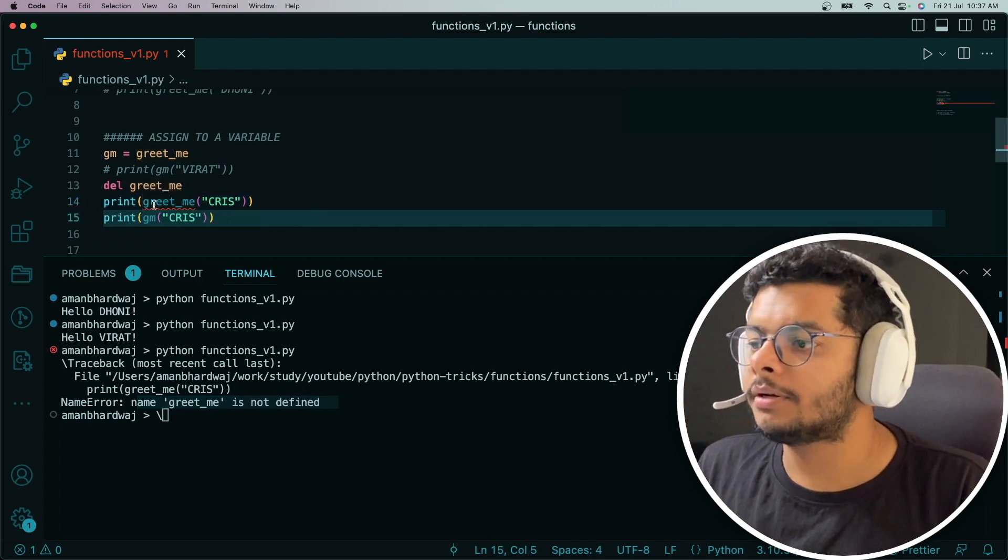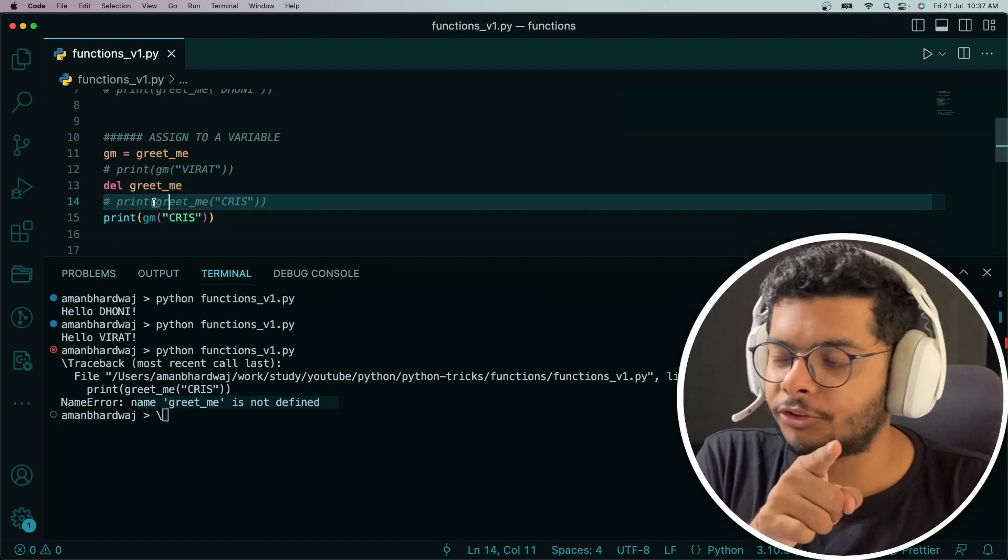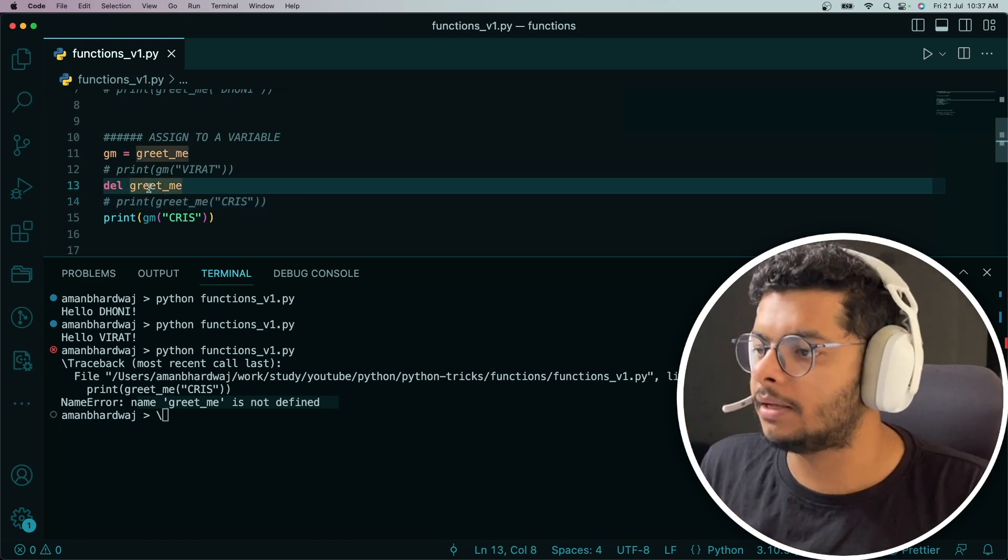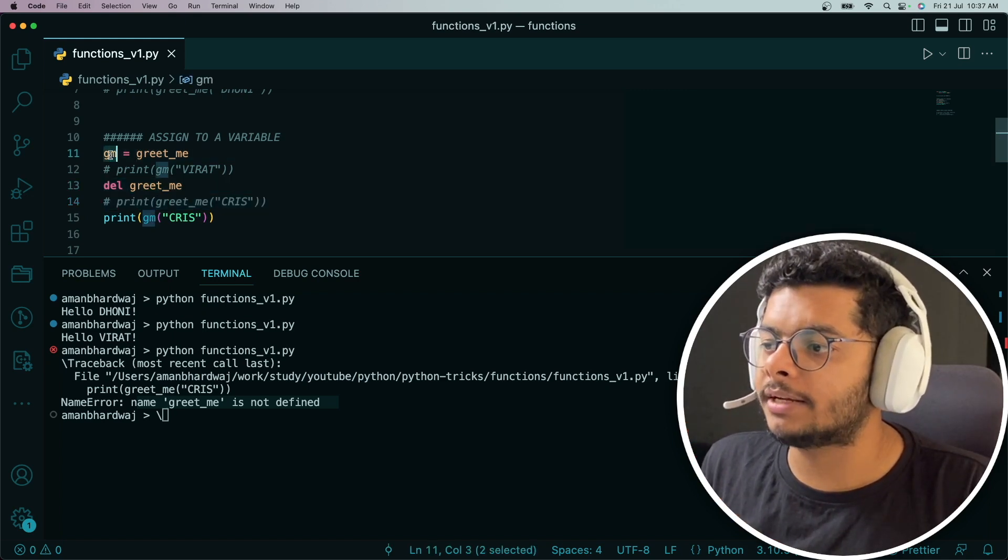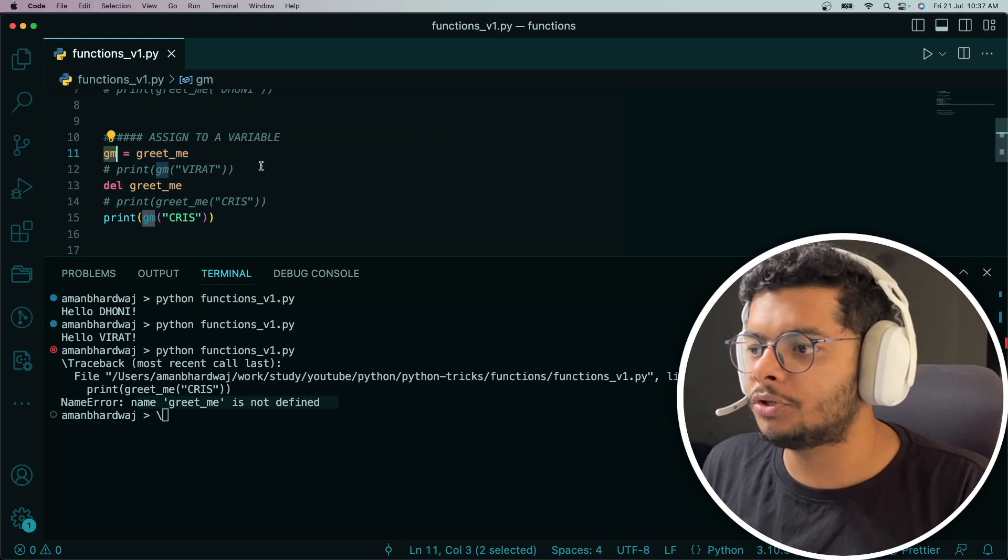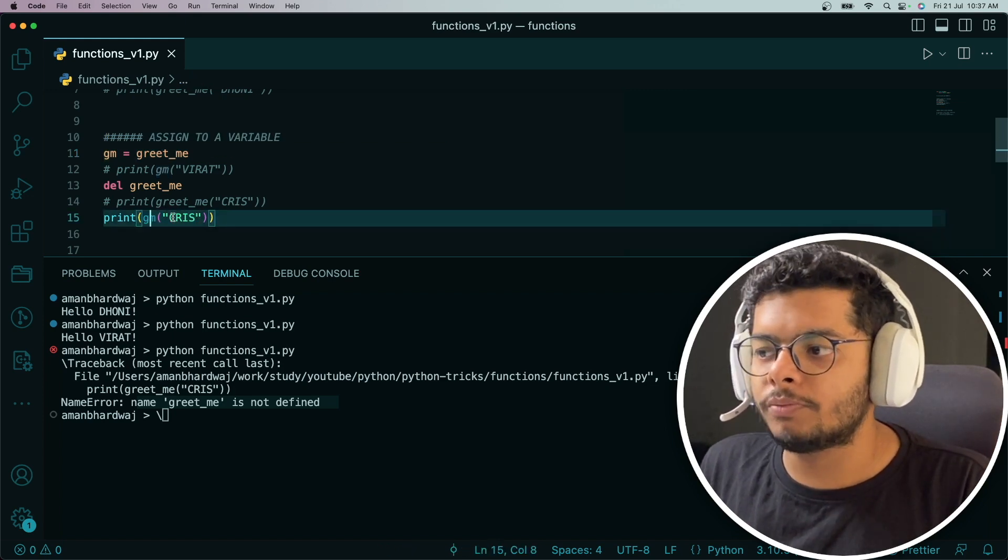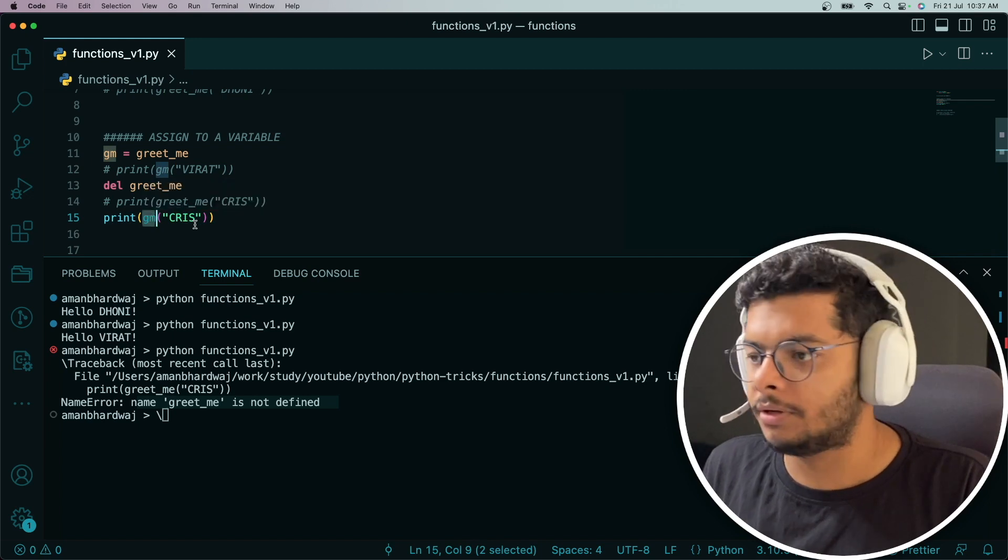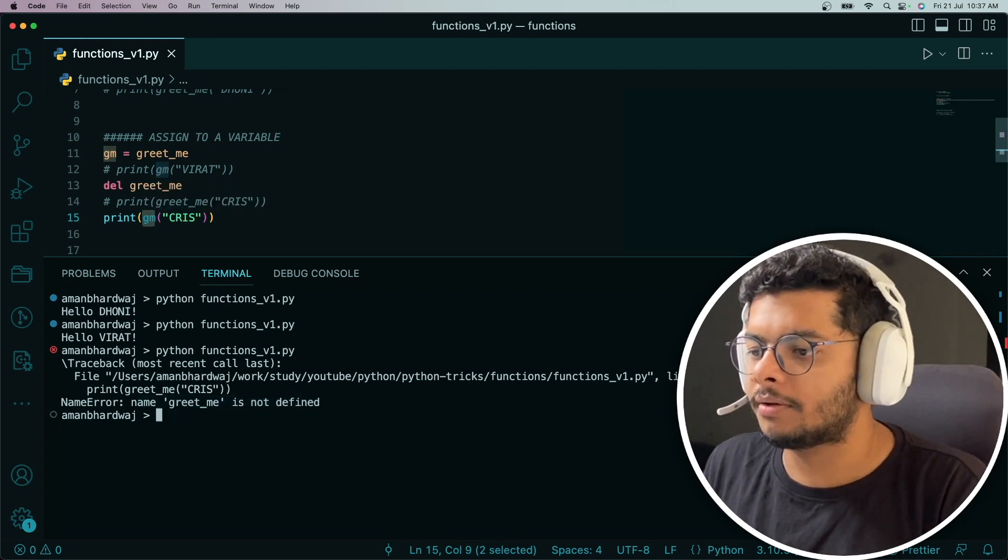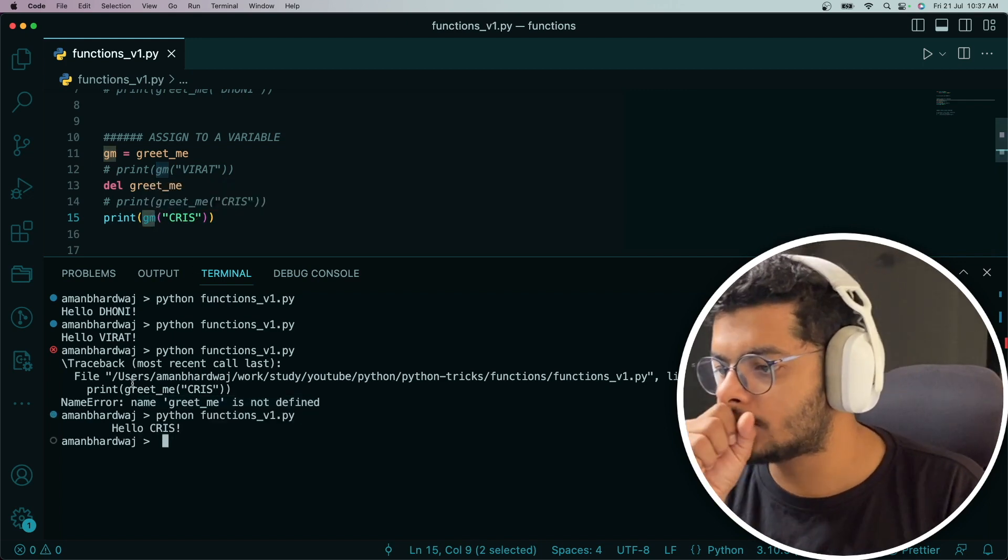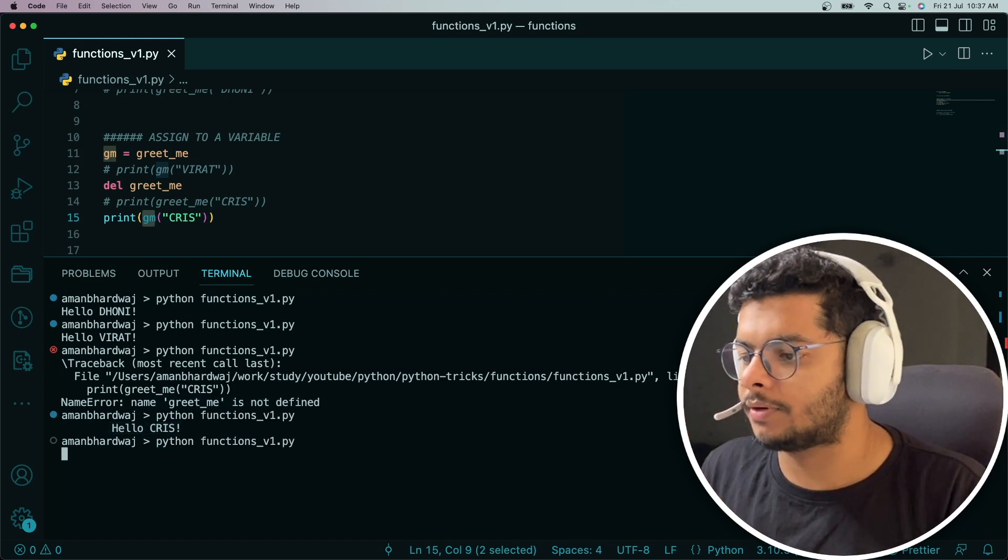However, because we've deleted the function greet_me, we still have one variable that is holding the reference to that object. You should still be able to do this, right? You should still be able to call that function with the gm variable. So you see, it prints Hello Chris. That's perfectly normal and that works.